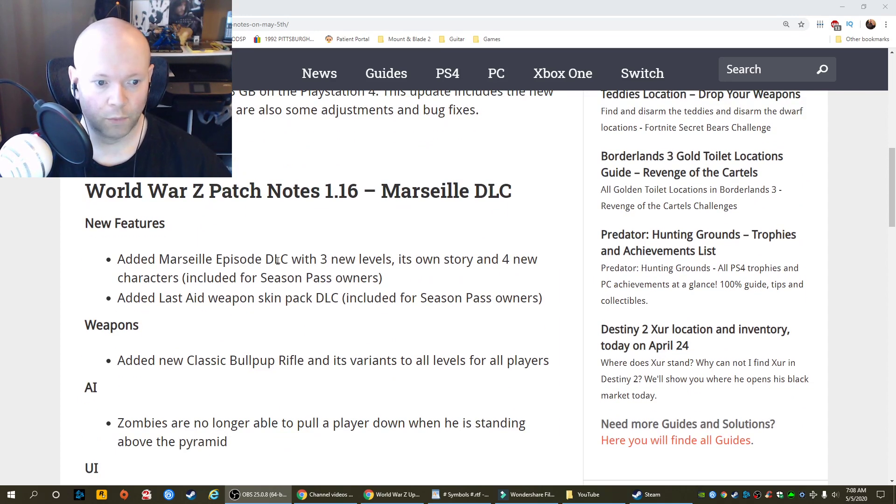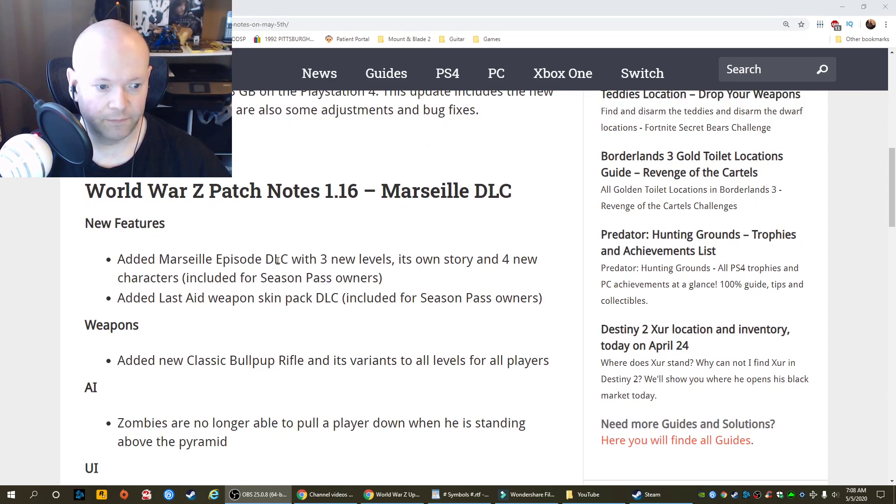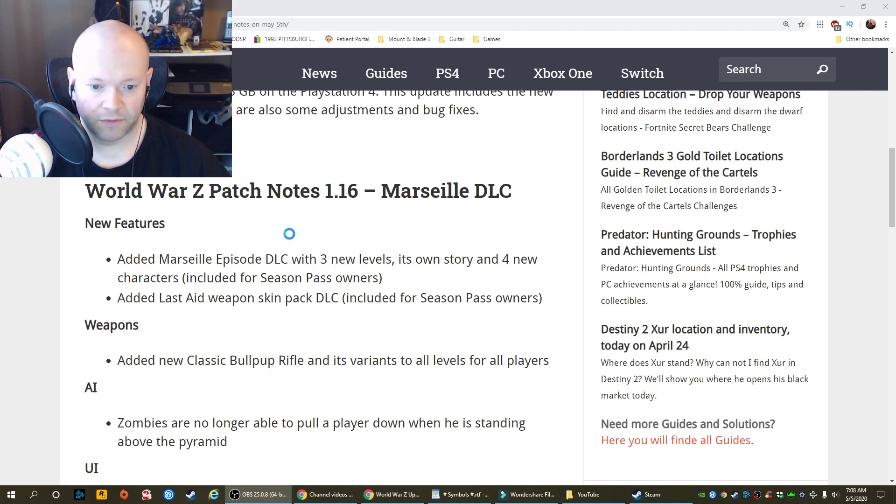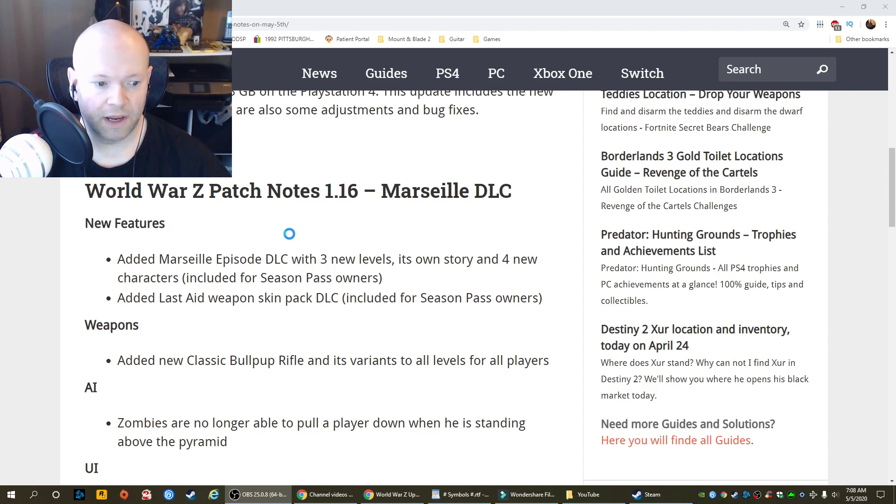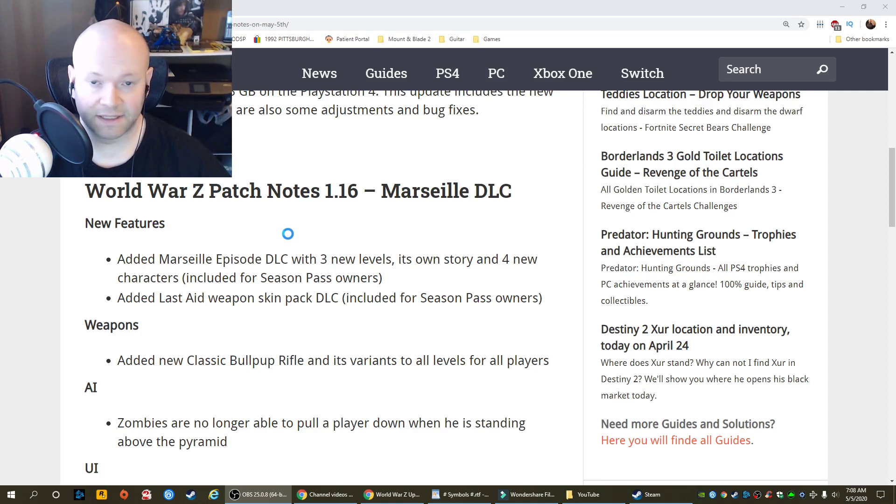World War Z Marseille DLC. New features. Added Marseille Episode DLC with three new levels, its own story, and four new characters included for Season Pass owners.